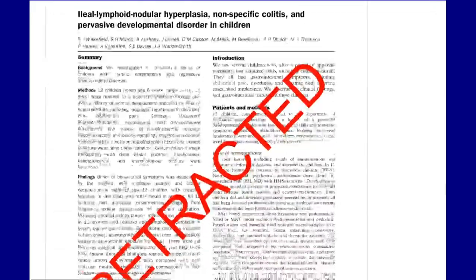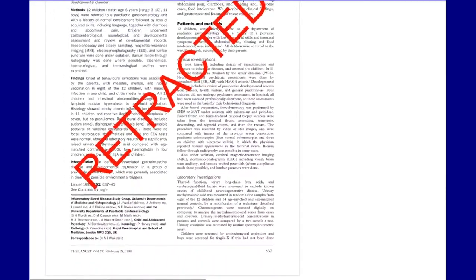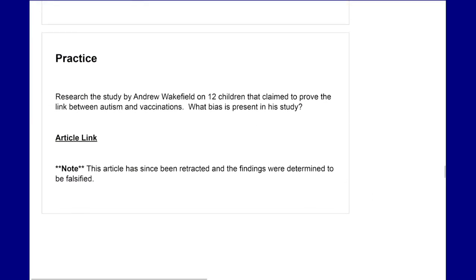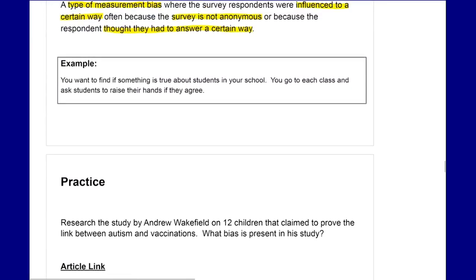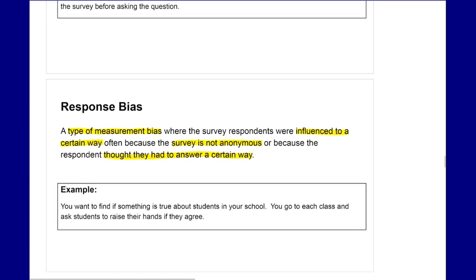Take a look at the article and see if you can find those different types of bias — whether they were intentionally or unintentionally done. Try to find things that don't seem quite right in the article, and think about how people can manipulate or misuse data.